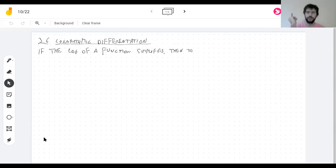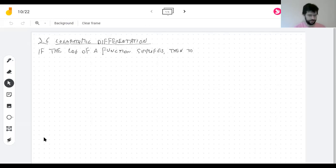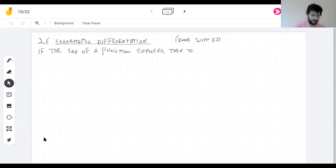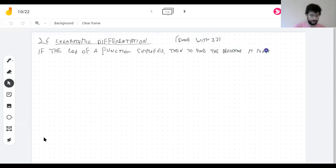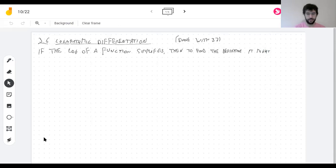We're done with 3.7 and now we're back to the part of 3.6 that I accidentally skipped — they're pretty much independent. So what you do is, if you think the logarithm is easier because the function has powers, products, or quotients — the kinds of things that simplify when you put a logarithm in front of them — but not sums, because the logarithm of a sum doesn't simplify.